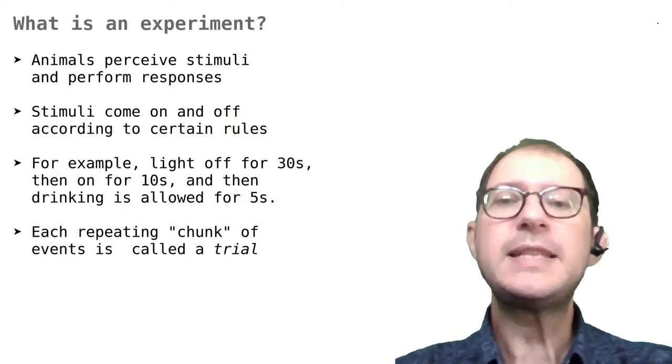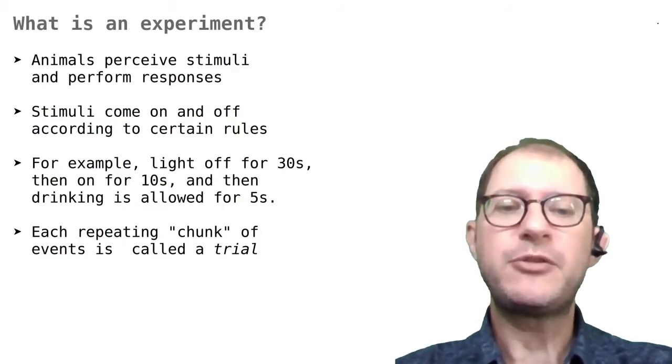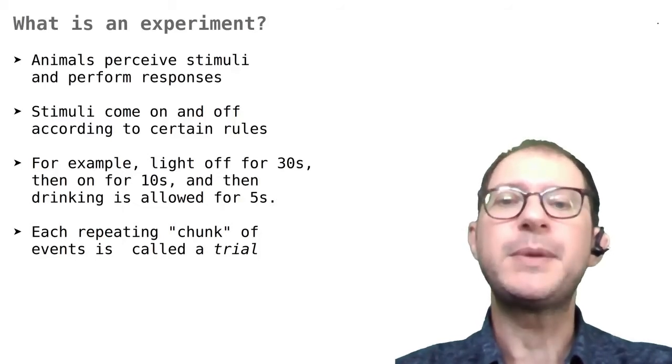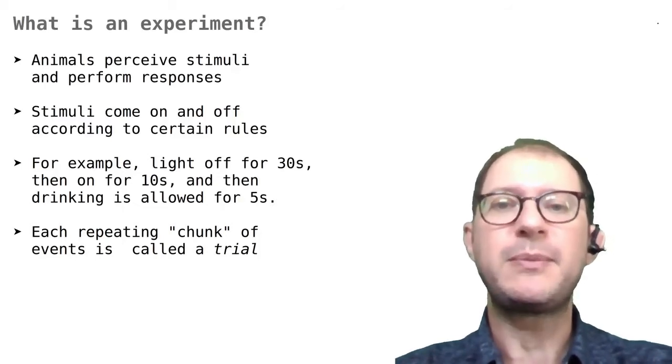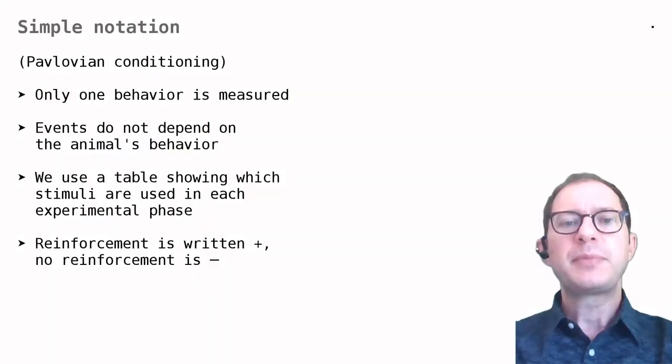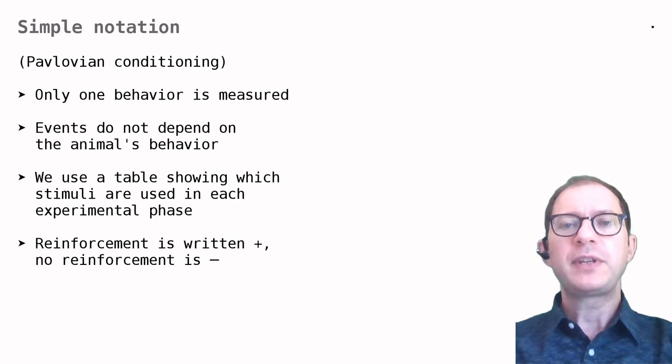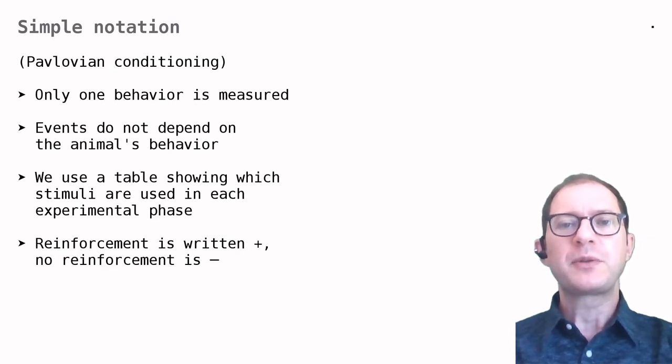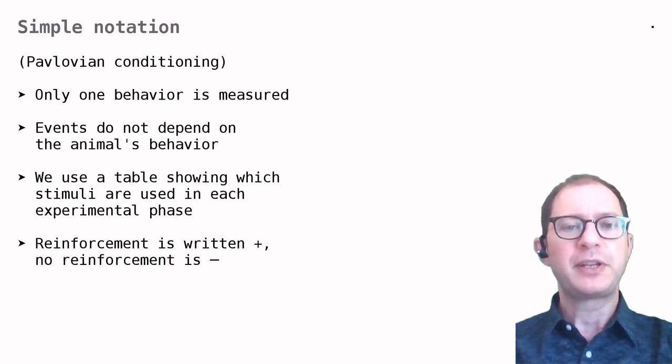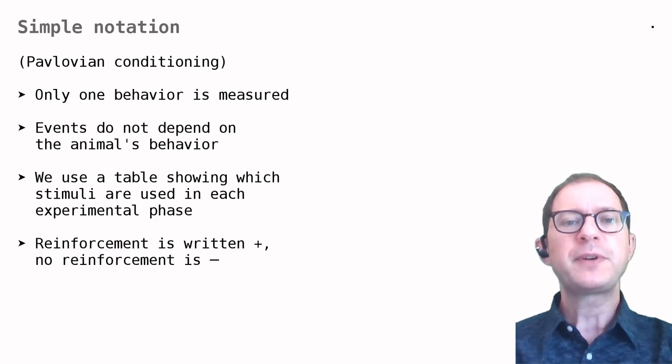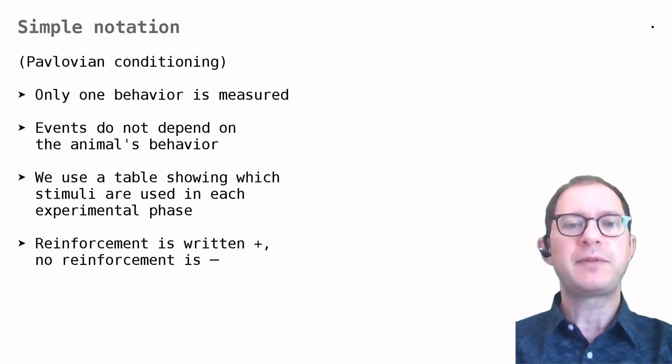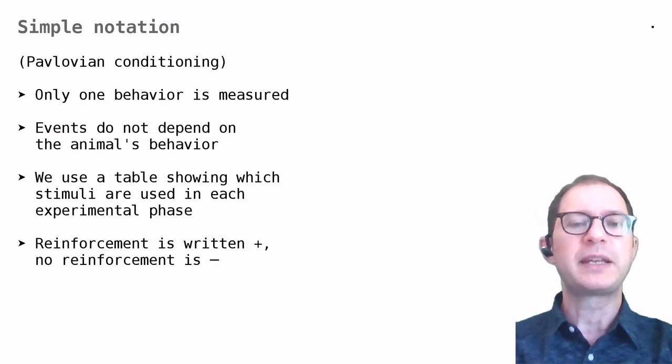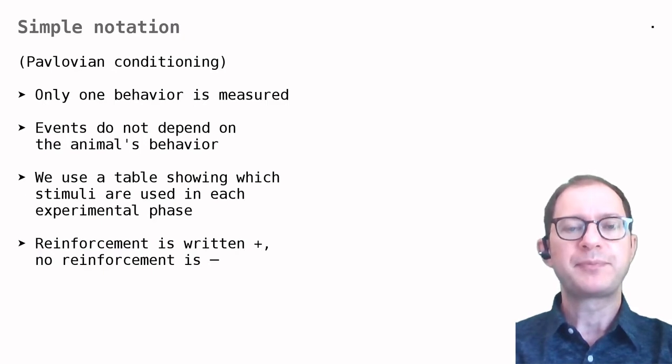Let's see what our notation looks like for this and similar learning experiments. Pavlovian conditioning experiments are usually described with rather simple notation for two reasons. First, usually only one behavior is measured, like salivation in dogs or eye blinking in rabbits.